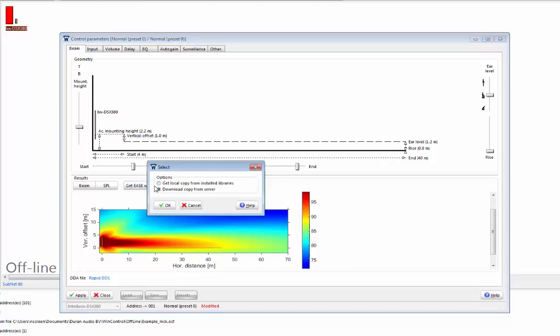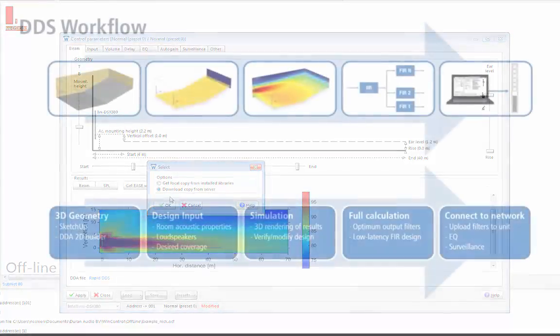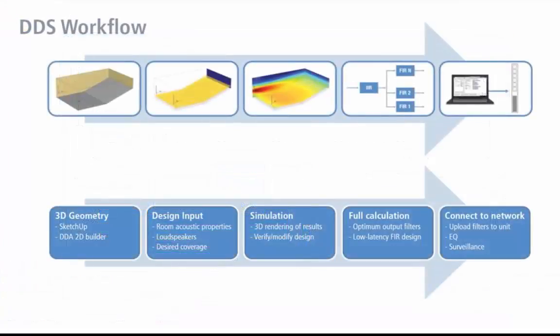I can now download a copy of the directivity file from the Rapid DDS server via the internet, or if I downloaded the EASE libraries when I installed WinControl, then I can get a copy from the local library. The same process can be followed to get directivity files for Catacoustic or Odeon. Of course, for applications where you have a more complex room geometry, there's still the option to use our 3D modeling software DDA to set up your array.